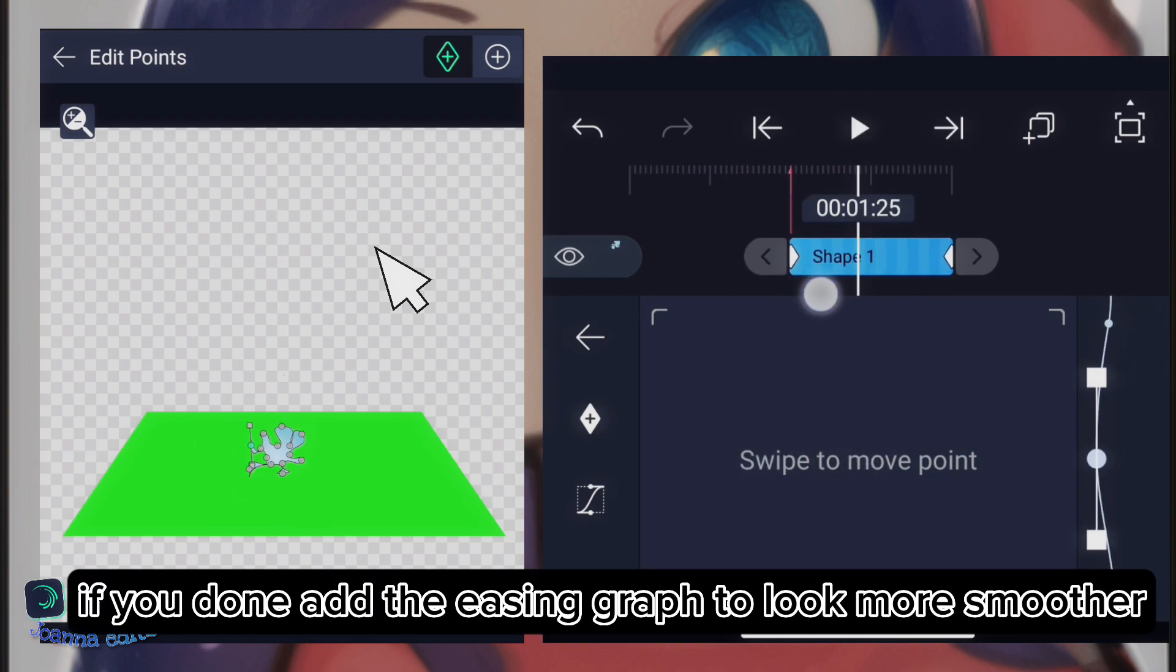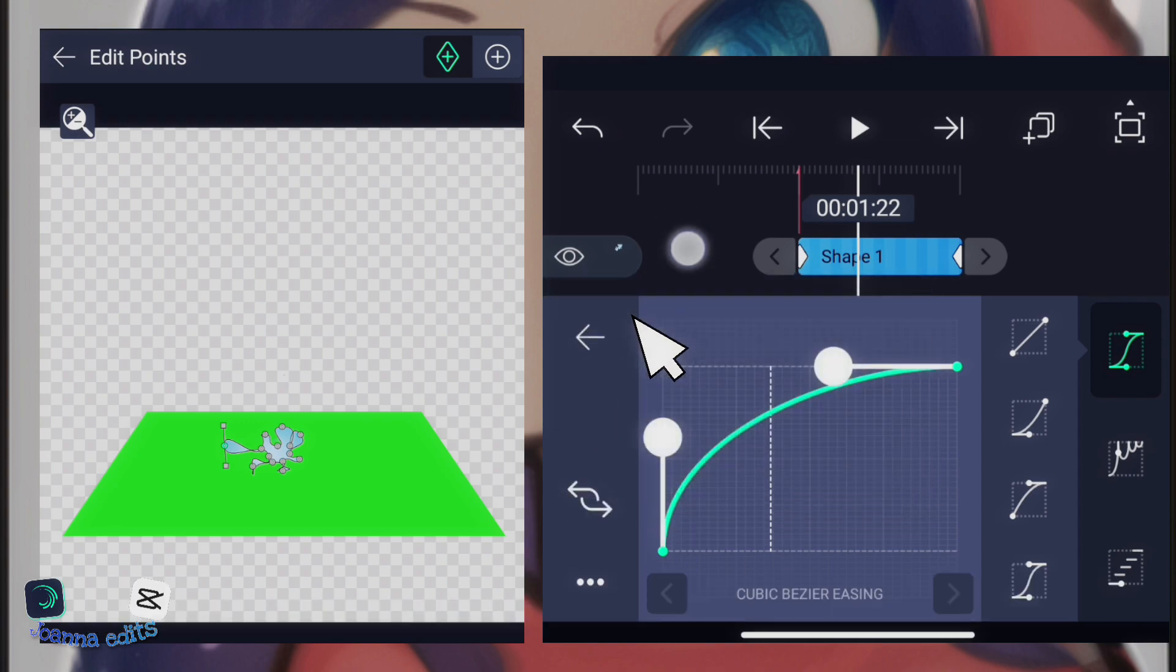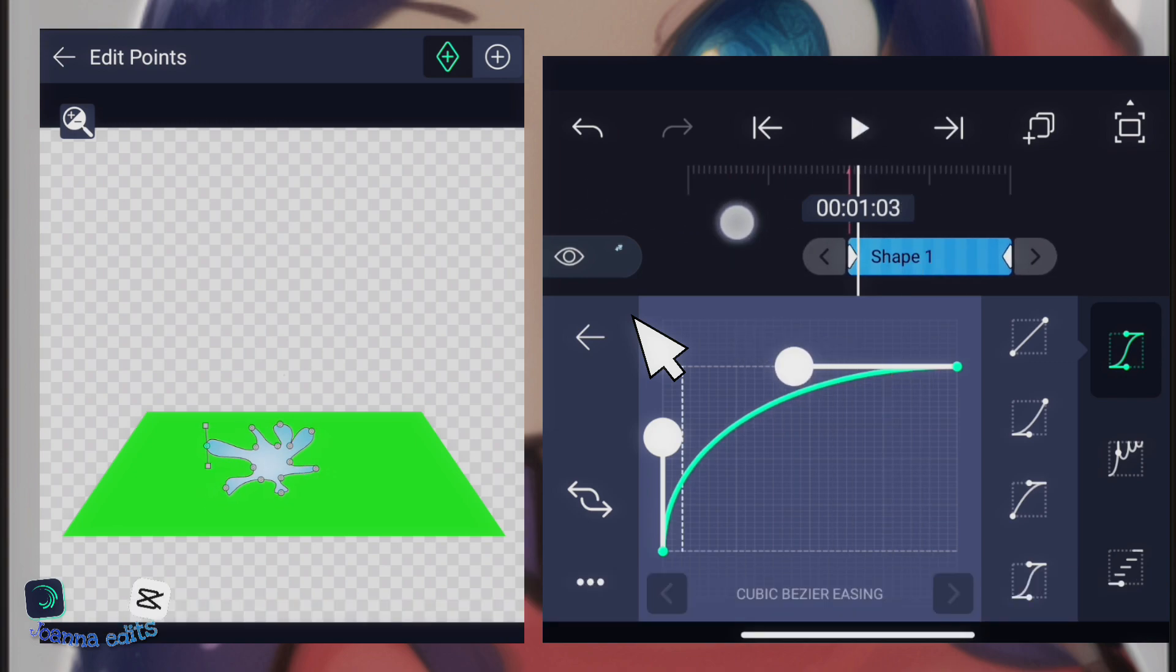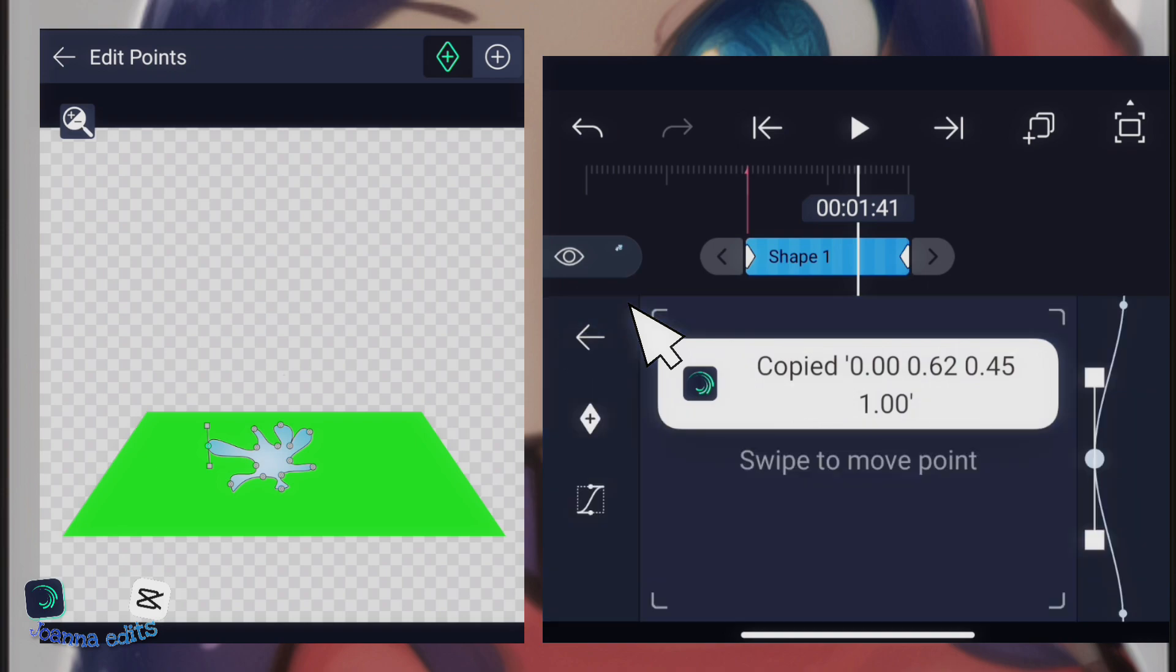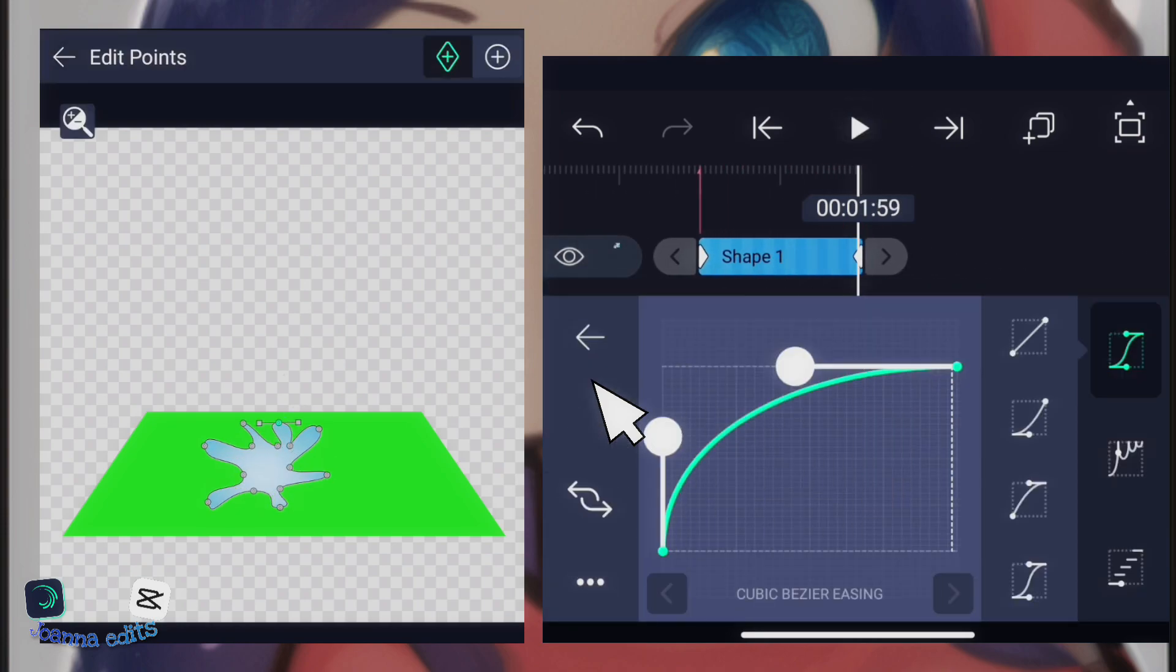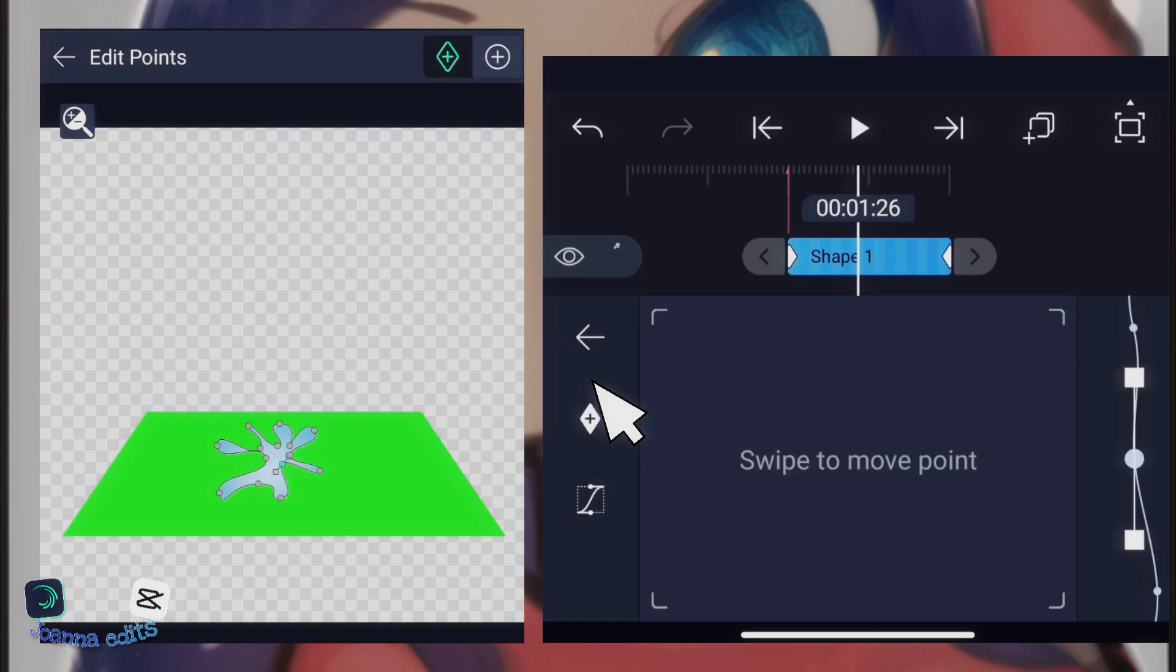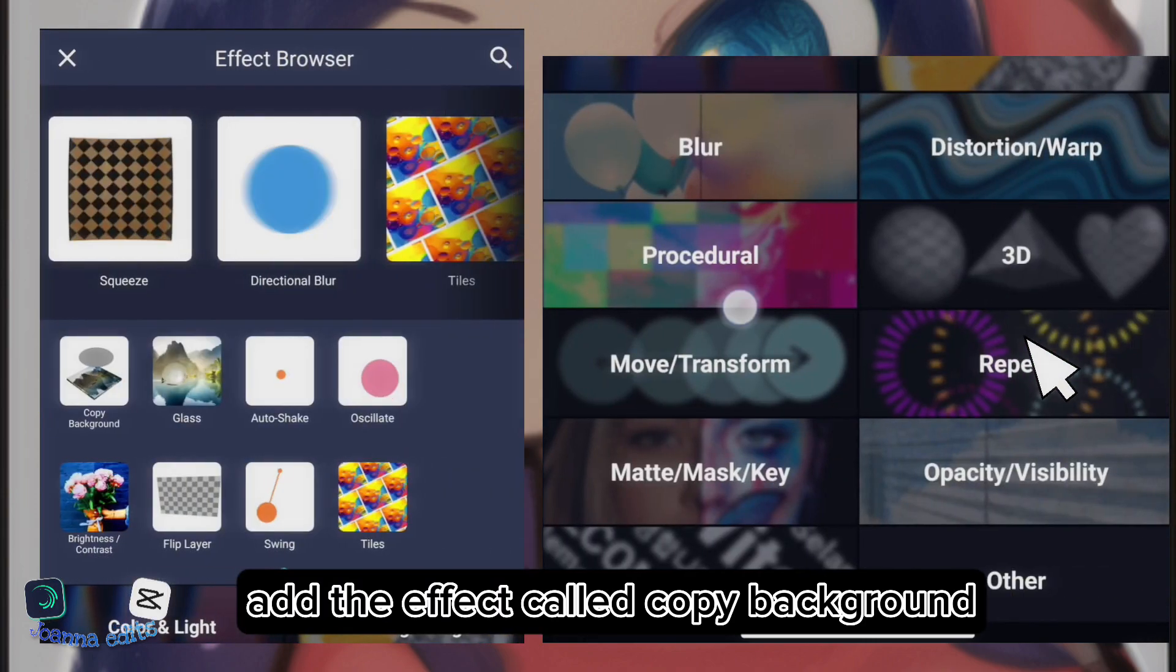If you're done, add the easing graph to look smoother. Use easing graph. I'll give the curve in the description. Copy curve and paste to all between the keyframes. If you're done pasting the graph,